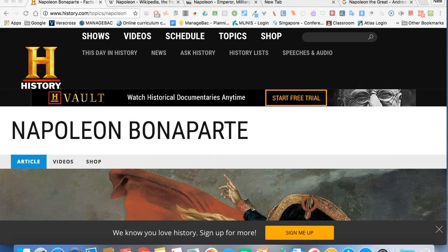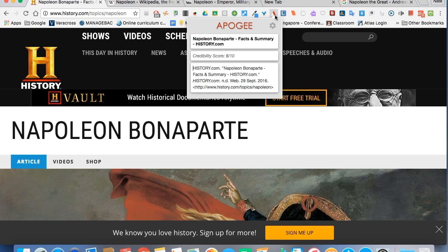The first extension we're going to look at is called Apogee. It's a Chrome extension you can see up here. What this does is take the URL that you have and creates a citation for you. All you have to do is when you're on that webpage, click on the Apogee extension icon, and it's going to bring it up. It says the credibility score is 5 out of 10, so you might want to double check that all the information is there.